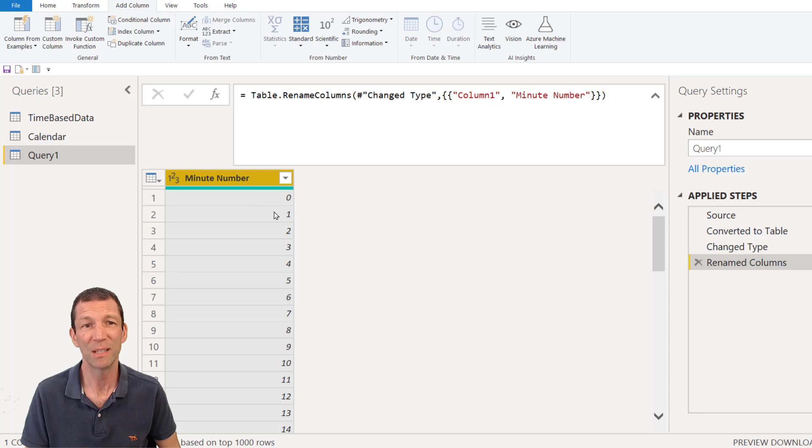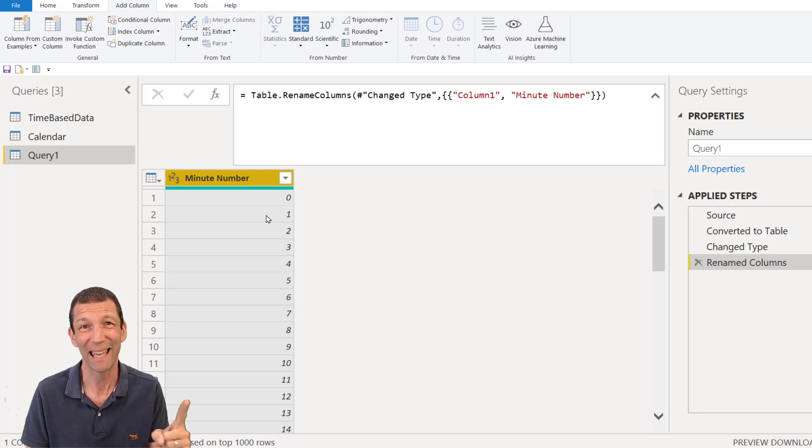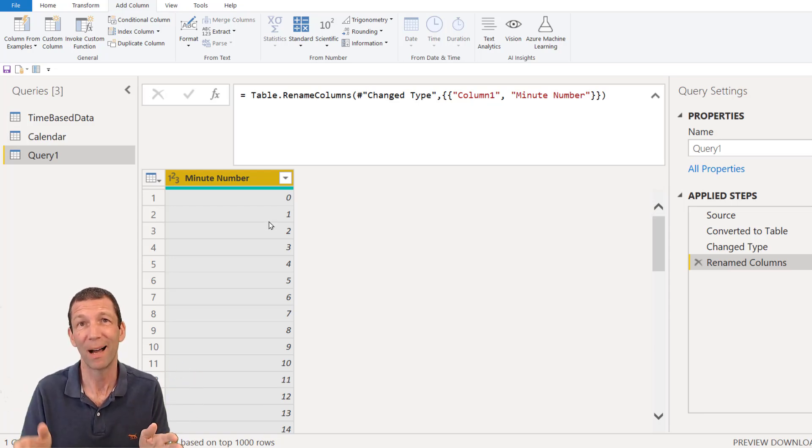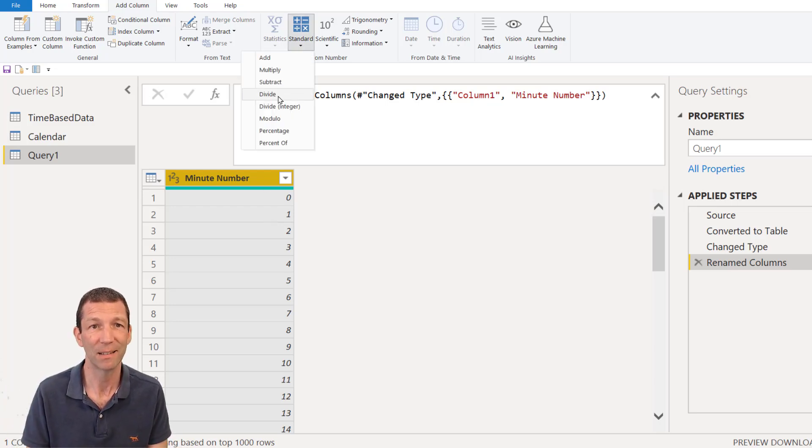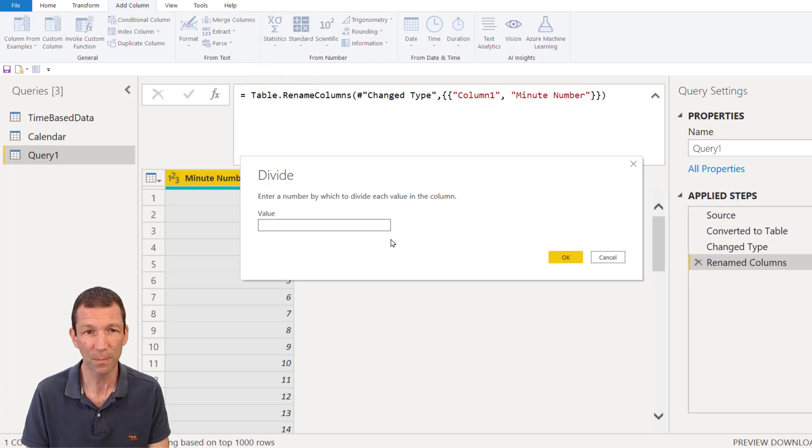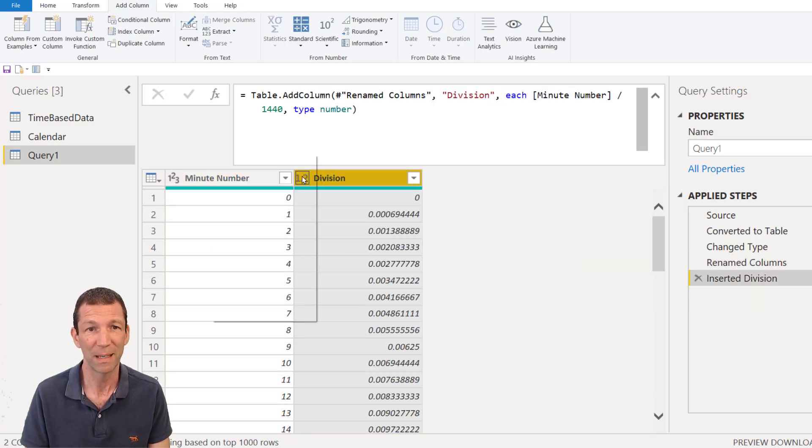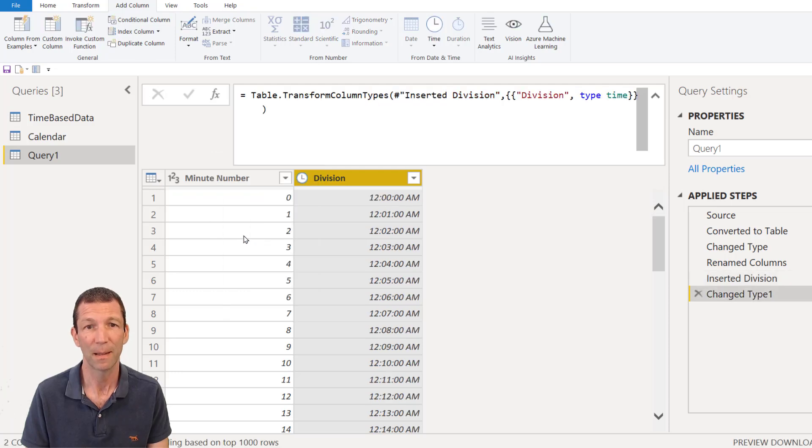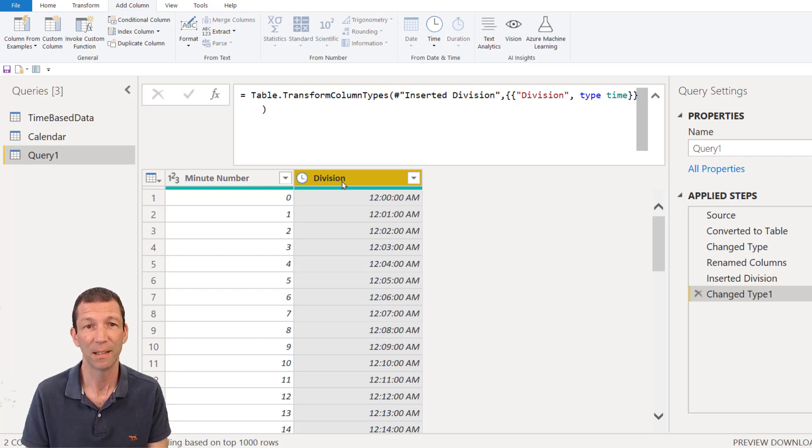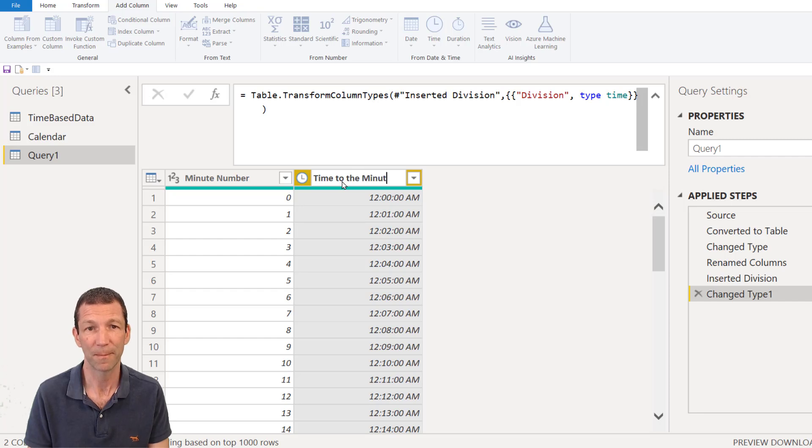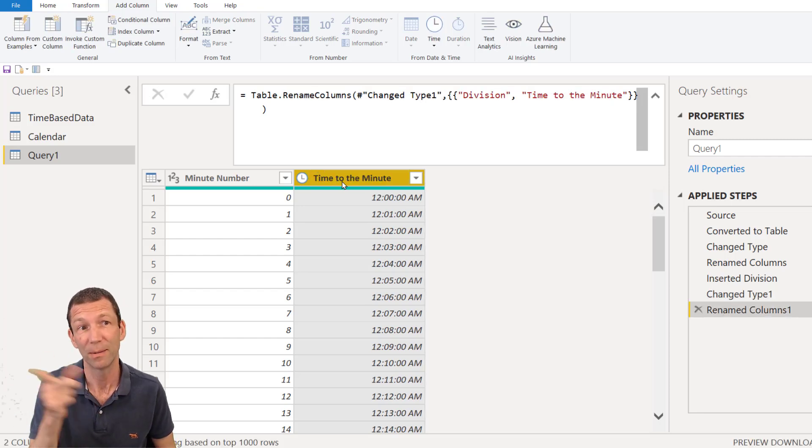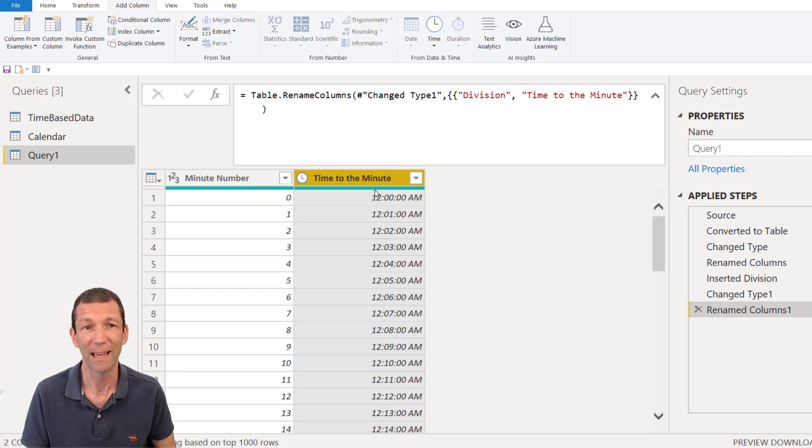Okay. I now need to turn these minute numbers into actual minutes or times. Now one represents whole day. So I need to do one divided by 1440. Okay. So I'm just going to go under the Add Column tab. Standard Divide. Okay. 1440. Okay. That now should be, if I turn this into a time. That's 12, 12:01, 12:02 and so on. All the way down to 11:59. So this is my time for the minute. Okay. This is my column that I can hook up to my time-based table, my time data.